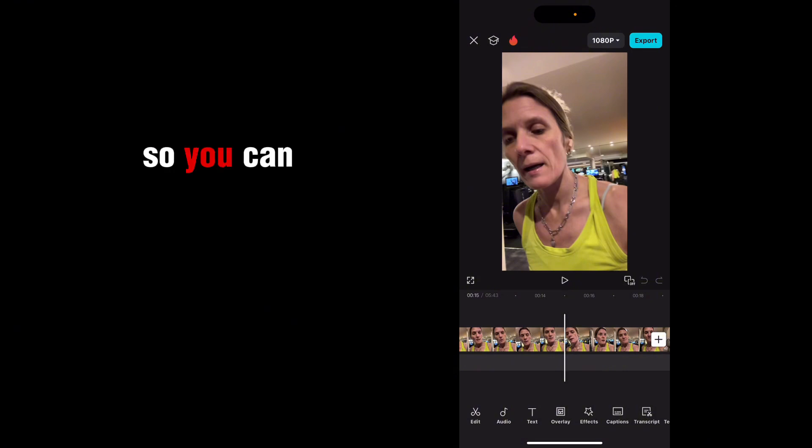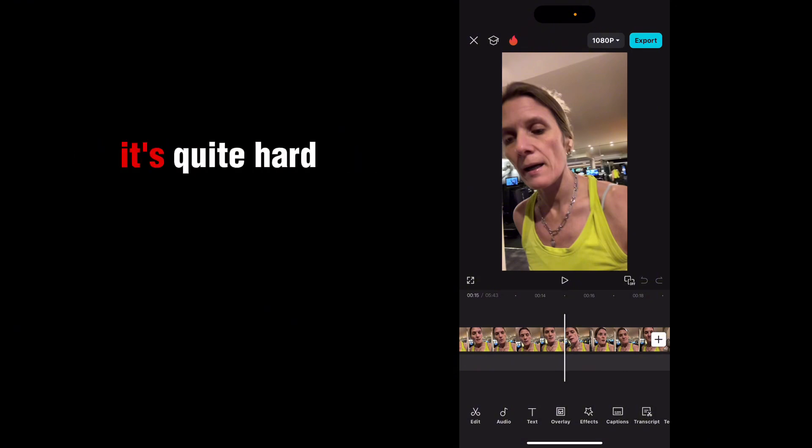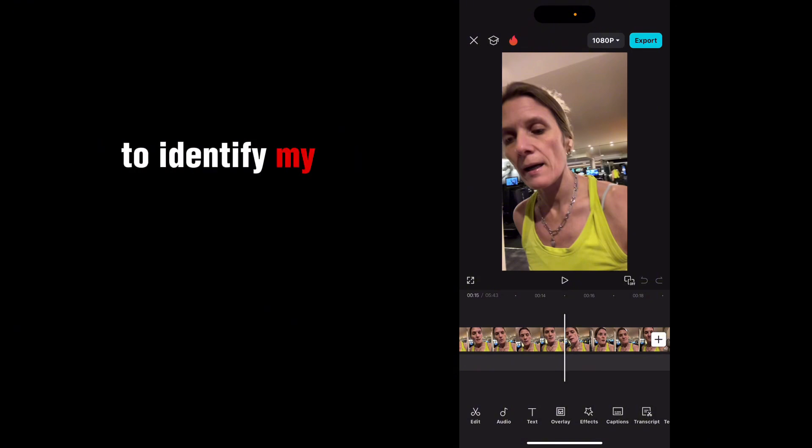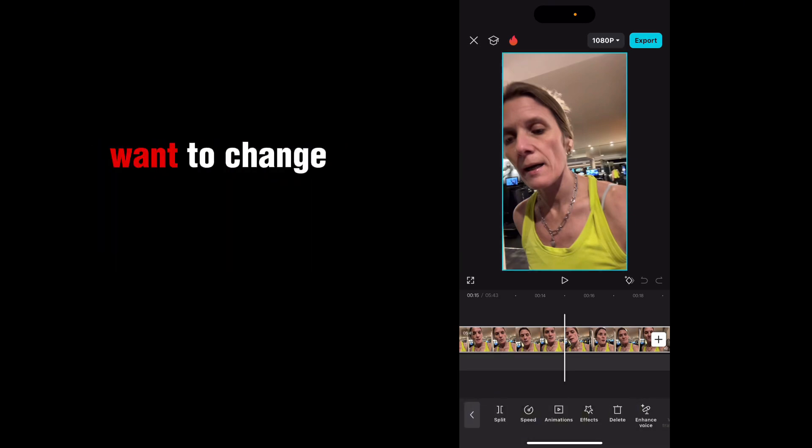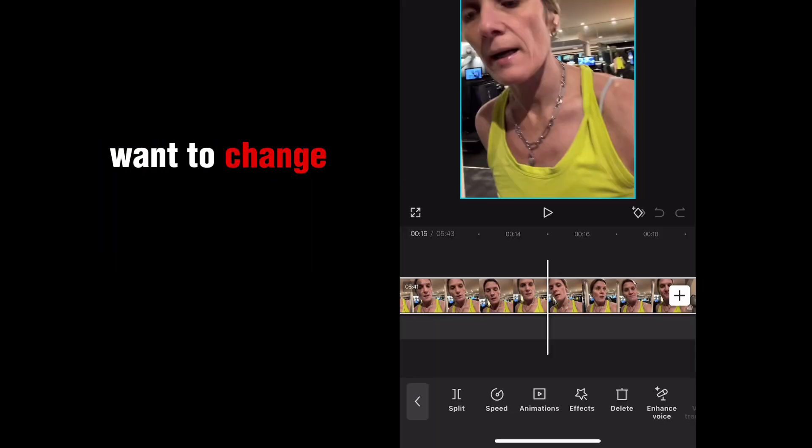So you can see that there's quite a lot of background noise. It's quite hard to identify my voice. So what you need to do, you need to highlight the actual clip that you want to change.